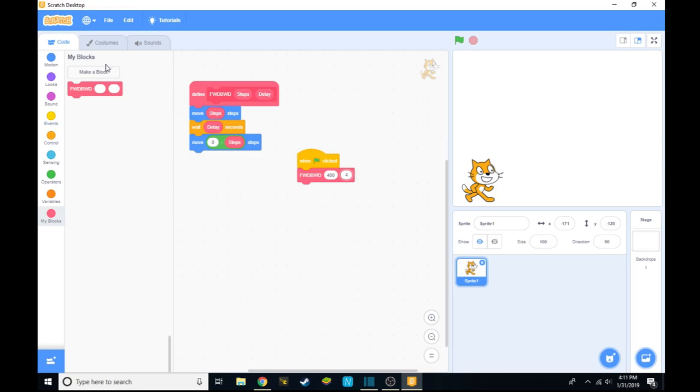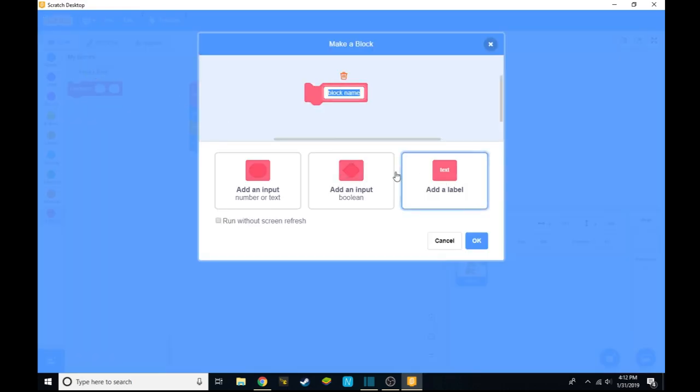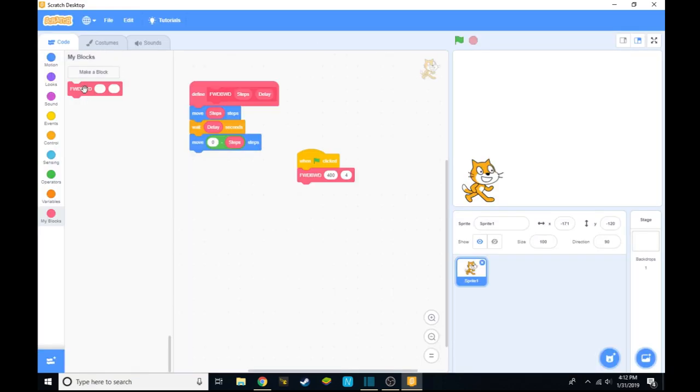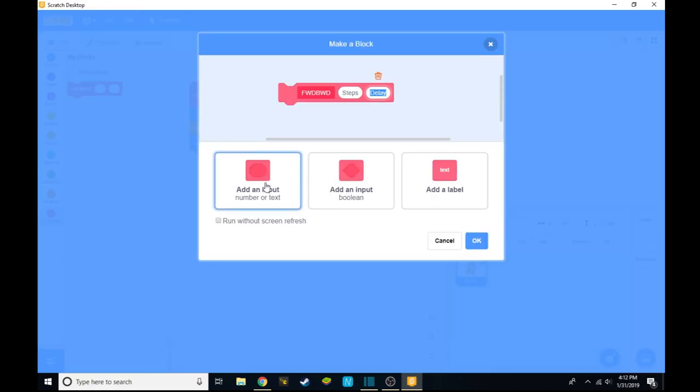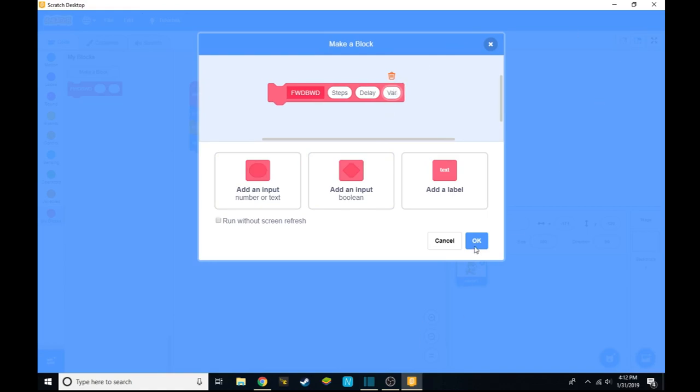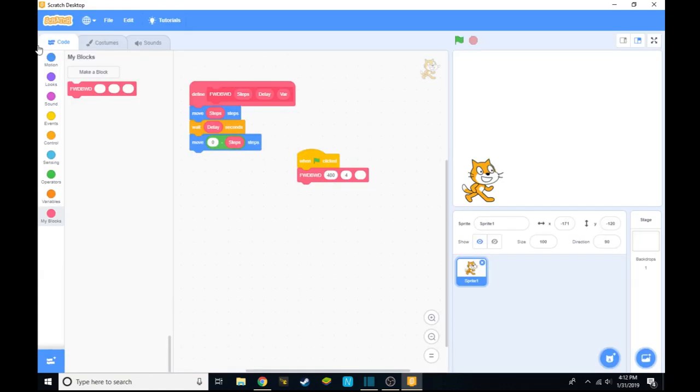You can make as many blocks as you want, and you can add as many of these inputs as you want. Let's say if we click edit, we can add another input and call it anything you want. We're just going to call it var.